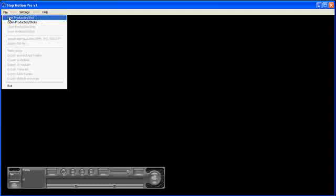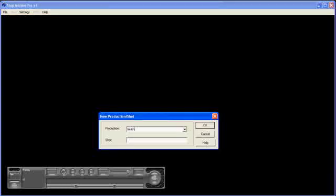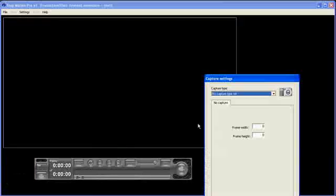Alright, when you start up a new production shot in Stop Motion Pro, I can give a name to this one. I'll call it Internet Animation and underneath that I can put different shots. So if I'm making a range of shots, I can keep them grouped together. So I'll call this Shot1. Click OK.